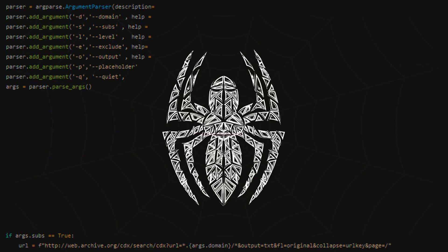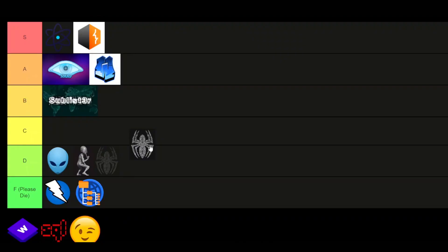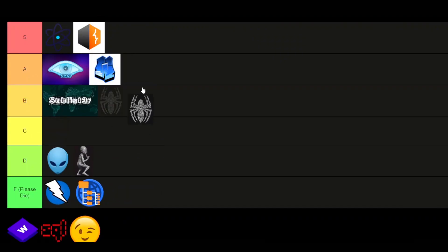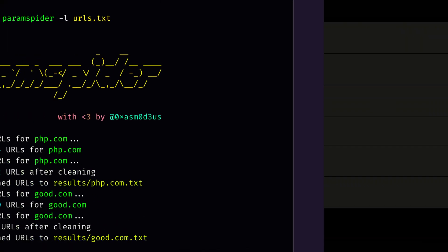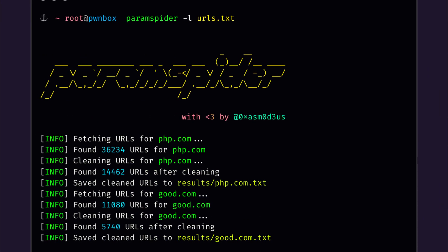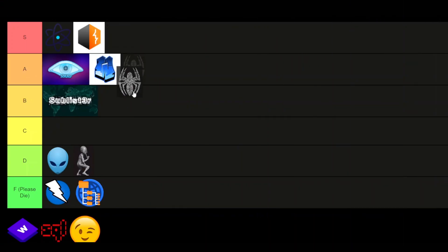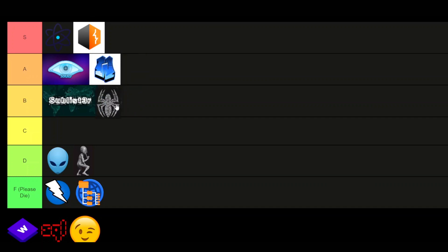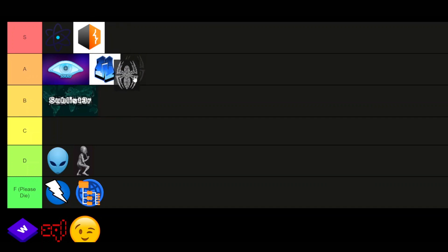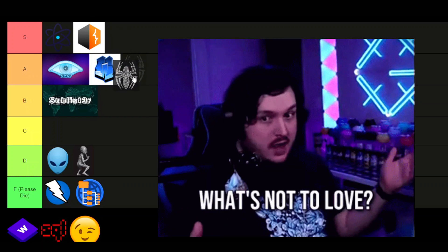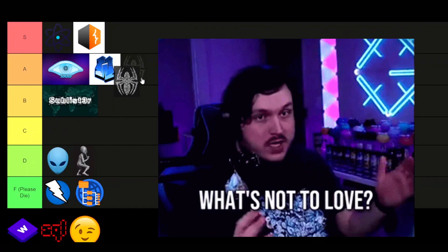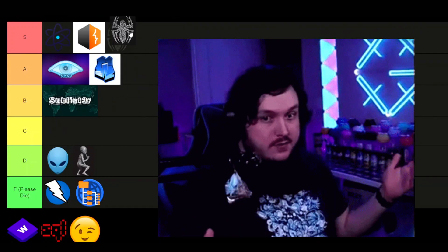Paramspider. It's just a beautiful tool to passively collect a bunch of potentially injectable parameters using completely passive recon. More injection points for payloads and network traffic reaching your target. I mean, what's not to love. S-tier.